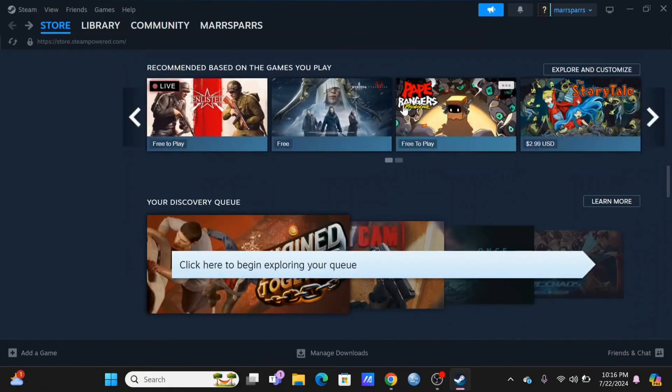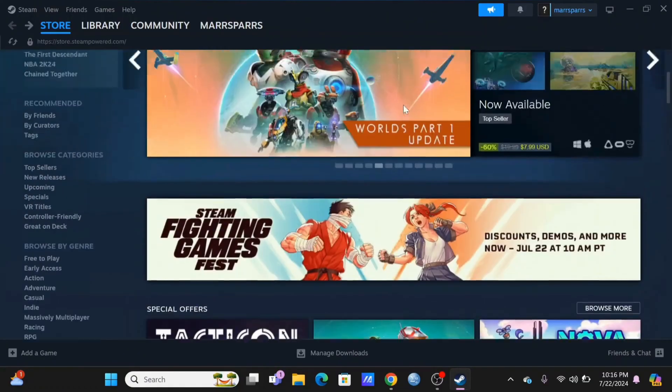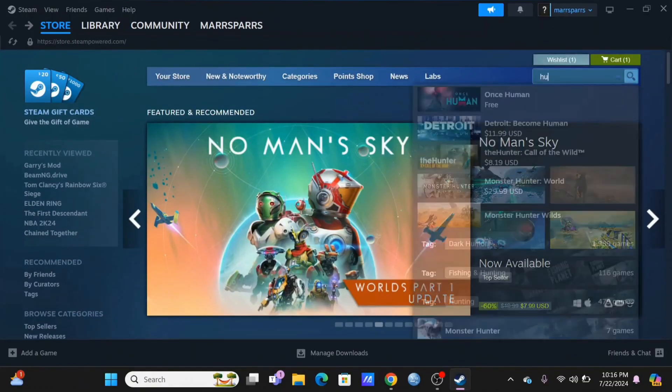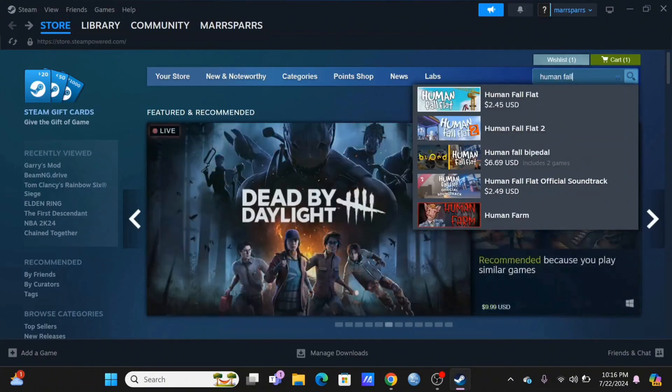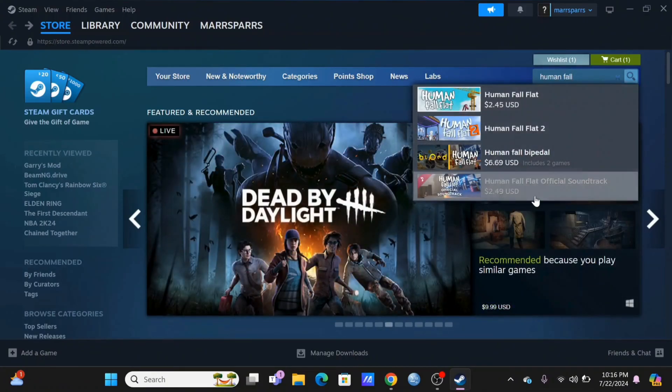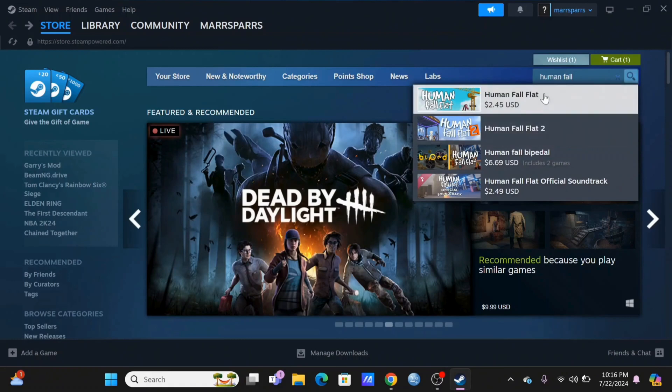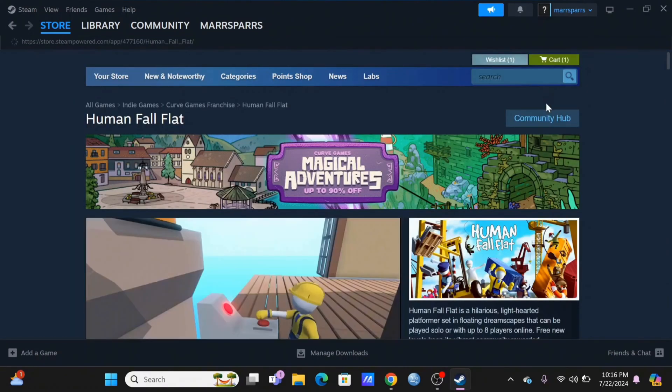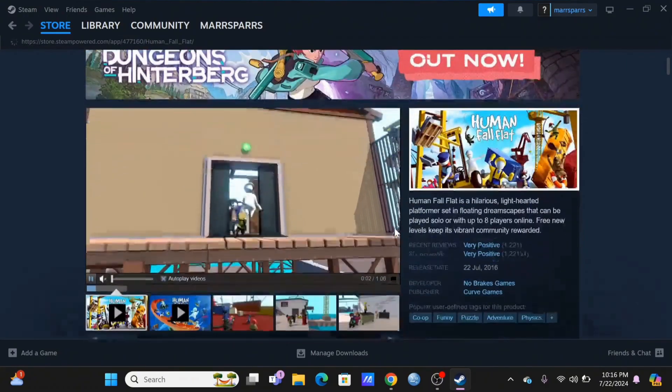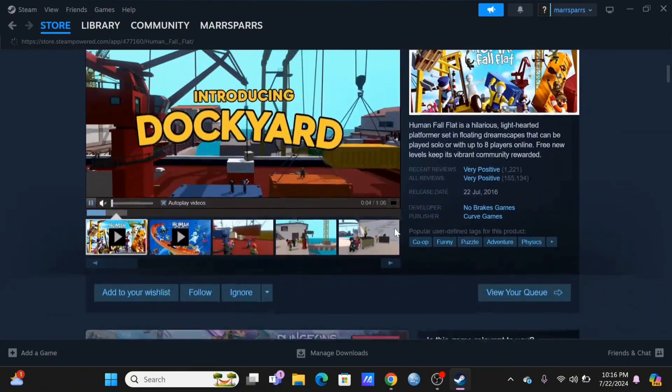To begin the download process, first in the search bar search for Human Fall Flat. Tap on the game - currently it is $2.45 to get yourself your very own Human Fall Flat. Scroll down.